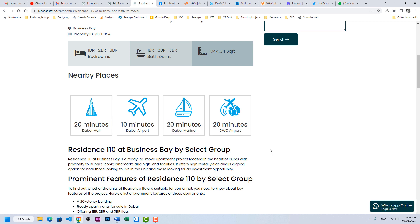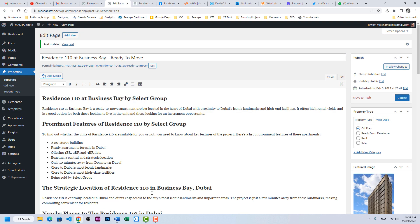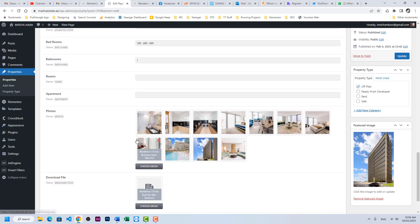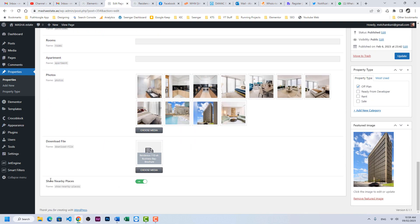So the summary is you can control certain elements or sections with the help of a switcher from the back end using a switcher field in CPT. If you have any questions, please write in the comments. Thank you so much.